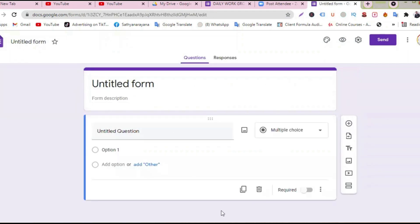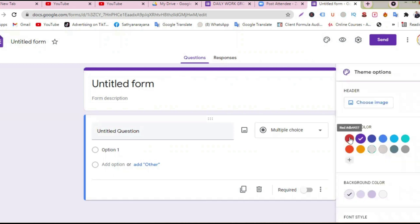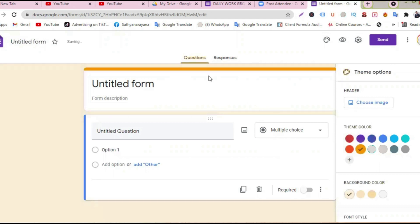So this is the blank sheet. Once you get this blank sheet, you have questions and responses. You can choose a color theme — this is reddish, this is red-orange, this is orange. I will select this one because BTA generally uses this color of theme.